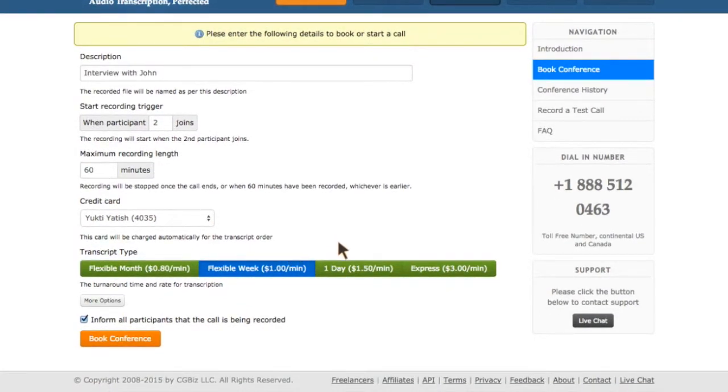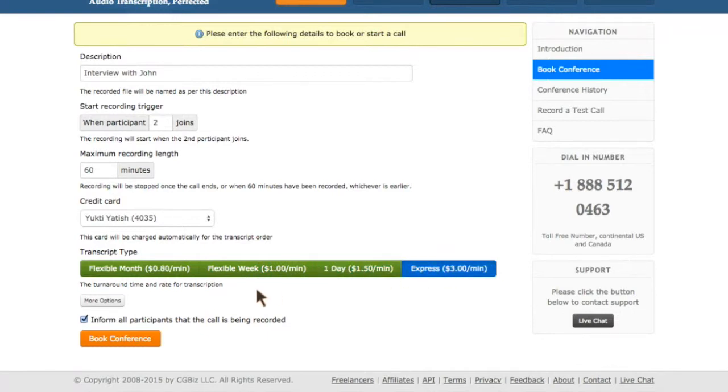Next, choose a turnaround time for the transcript. Scribee provides four options and will charge accordingly.